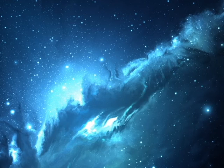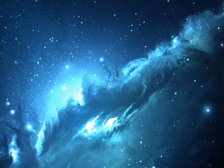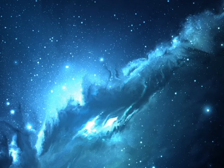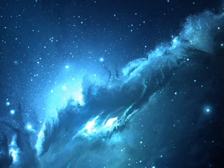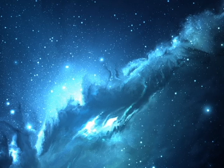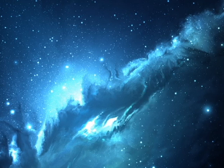Through the ghoul-guarded gateways of slumber, past the wan-mooned abysses of night, I have lived all my lives without number. I have sounded all things with my sight. And I struggle and shriek ere the daybreak, being driven to madness with fright.